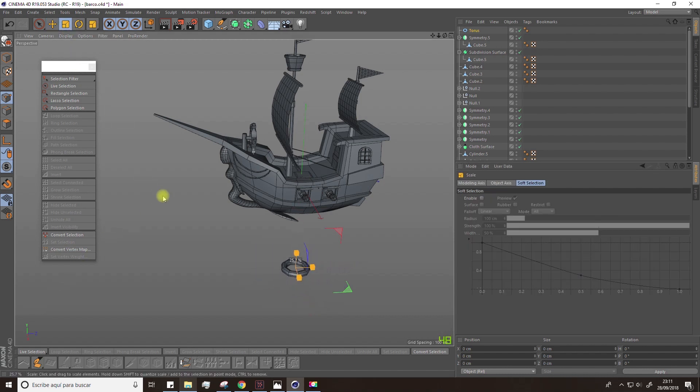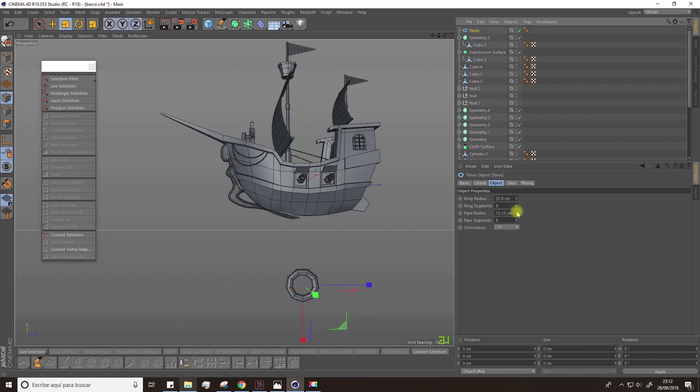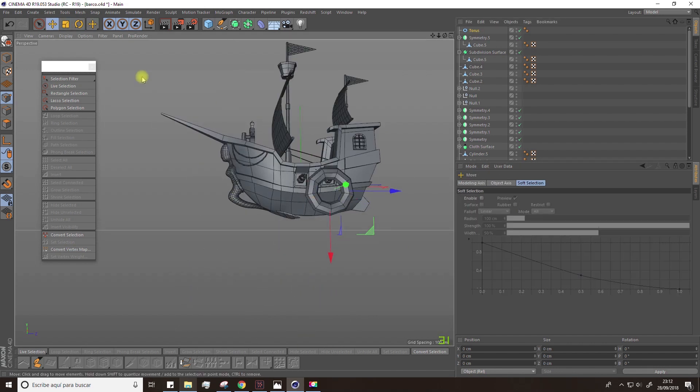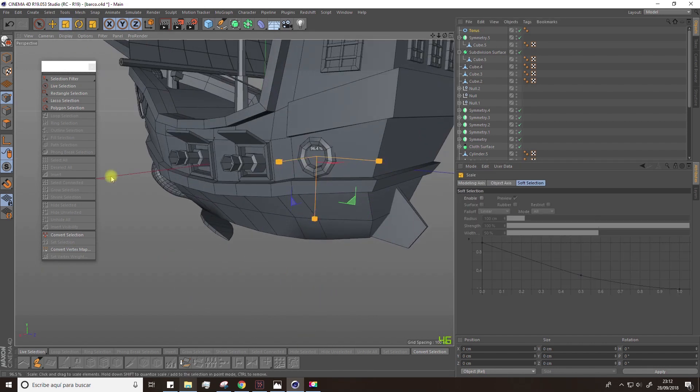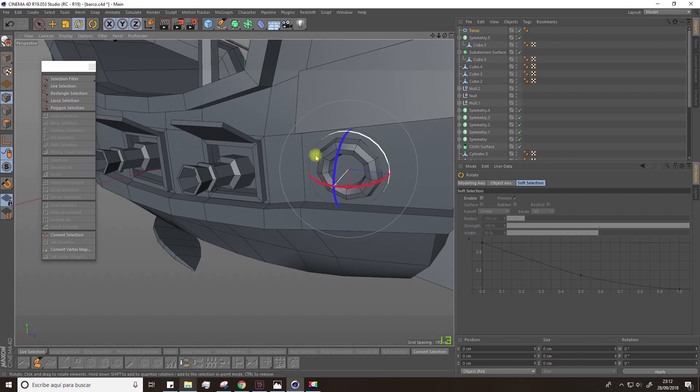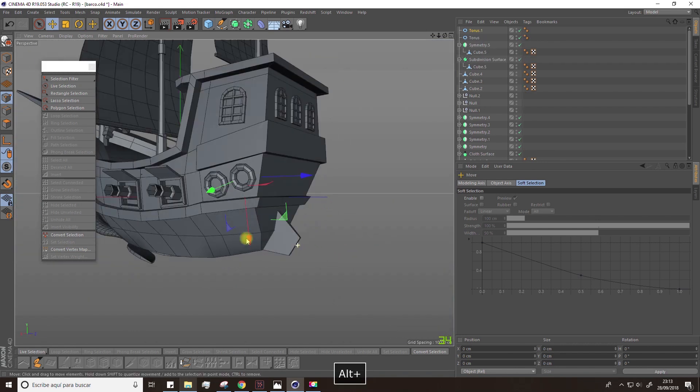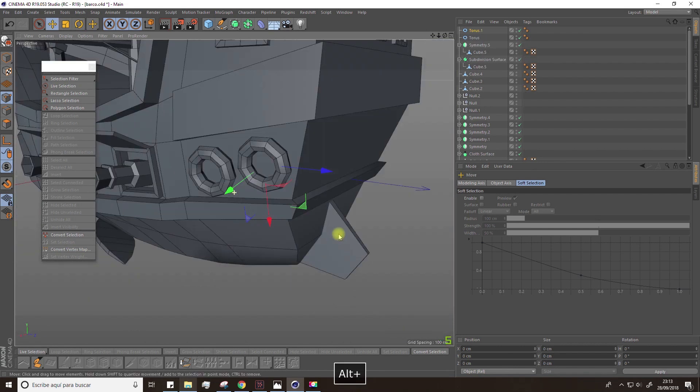Of course, it's up to you whether you want to have these lifebuoys or other elements. And I'll use the symmetry to get the lifebuoys on the other side.